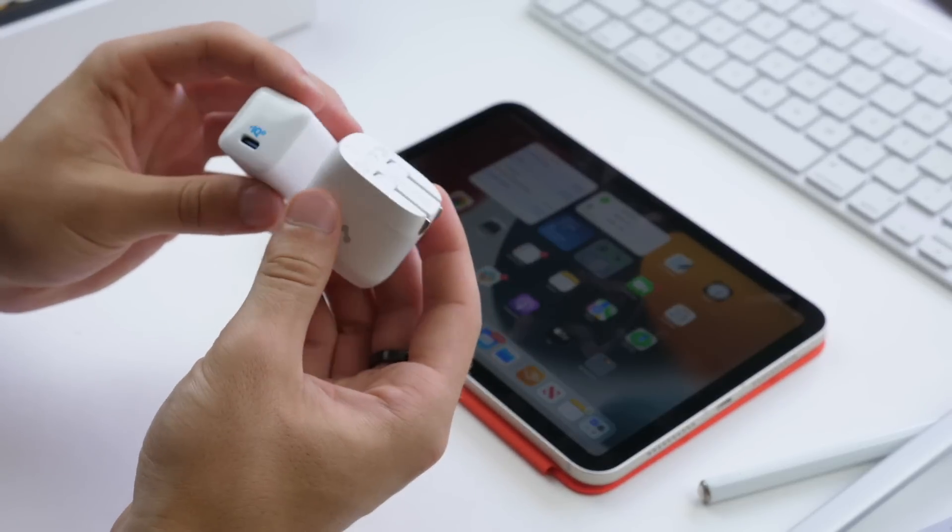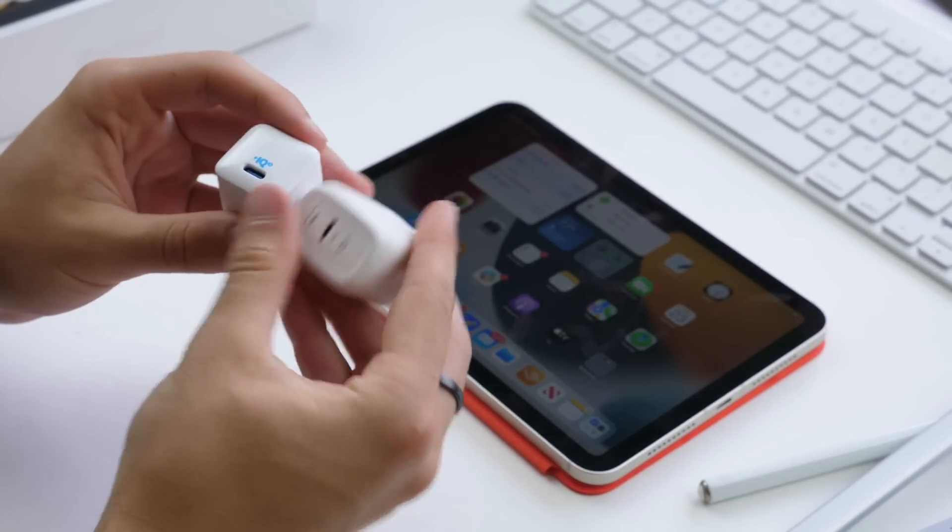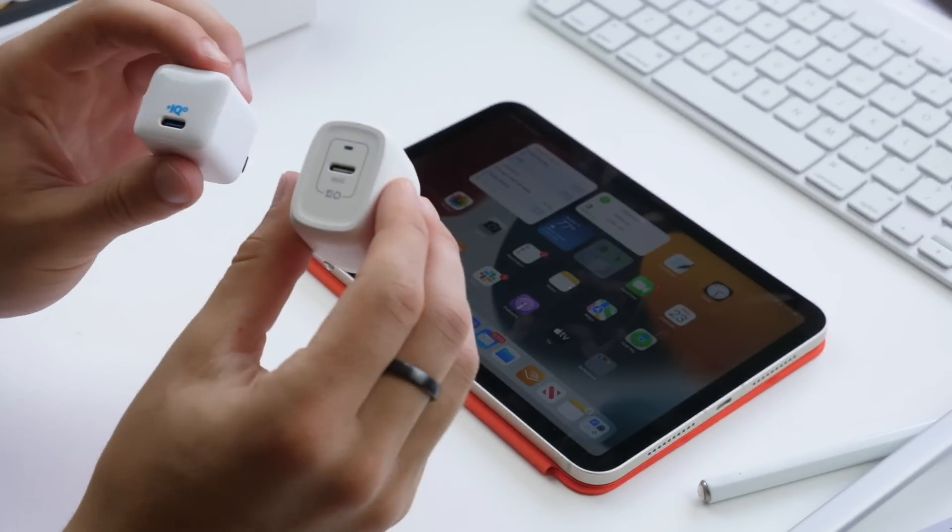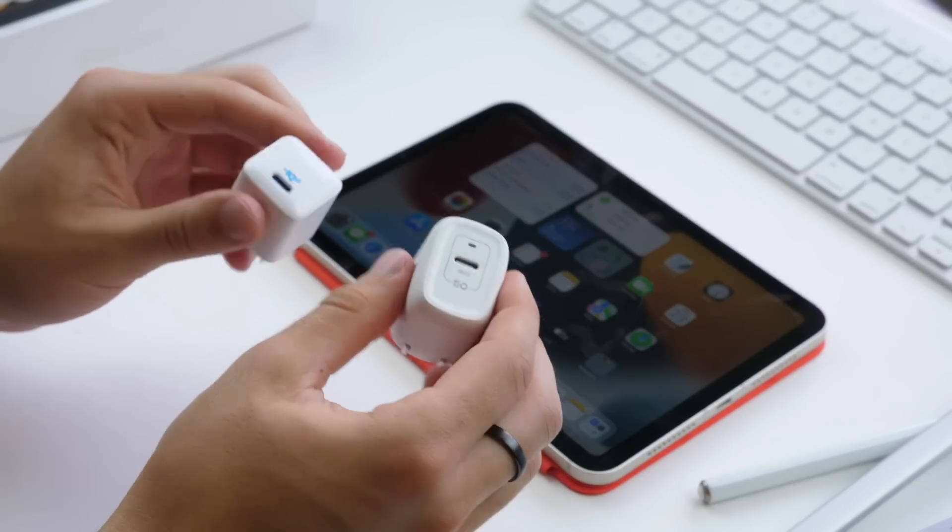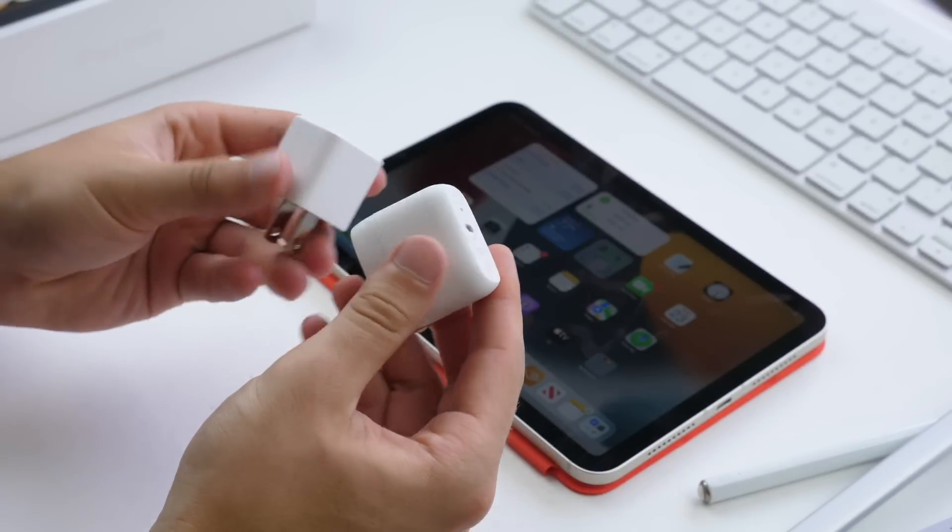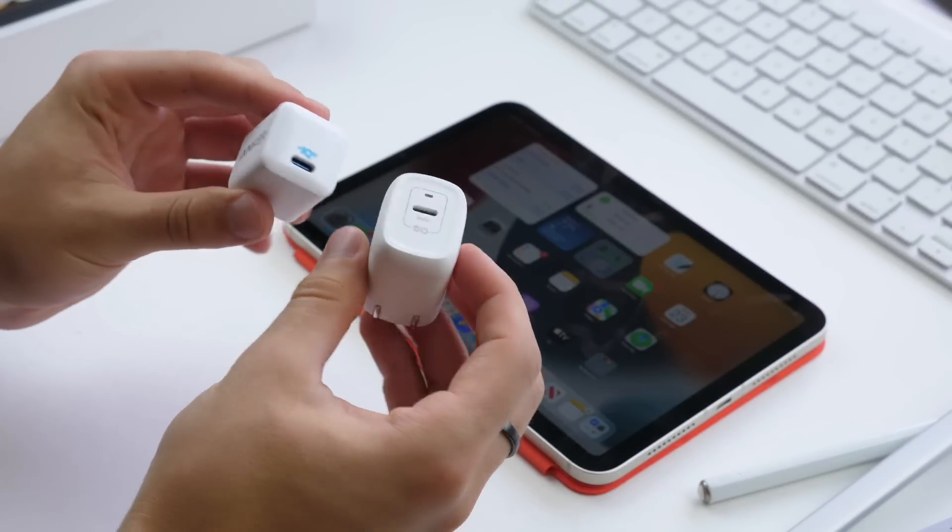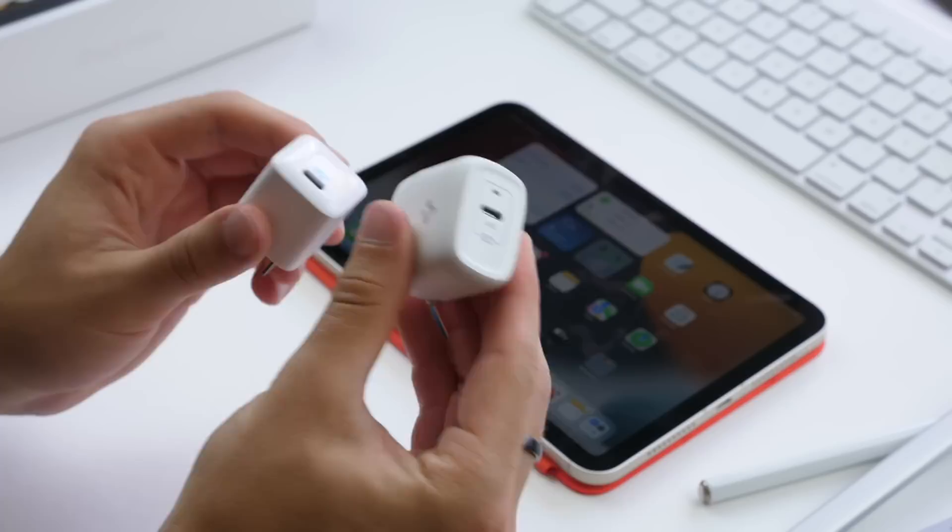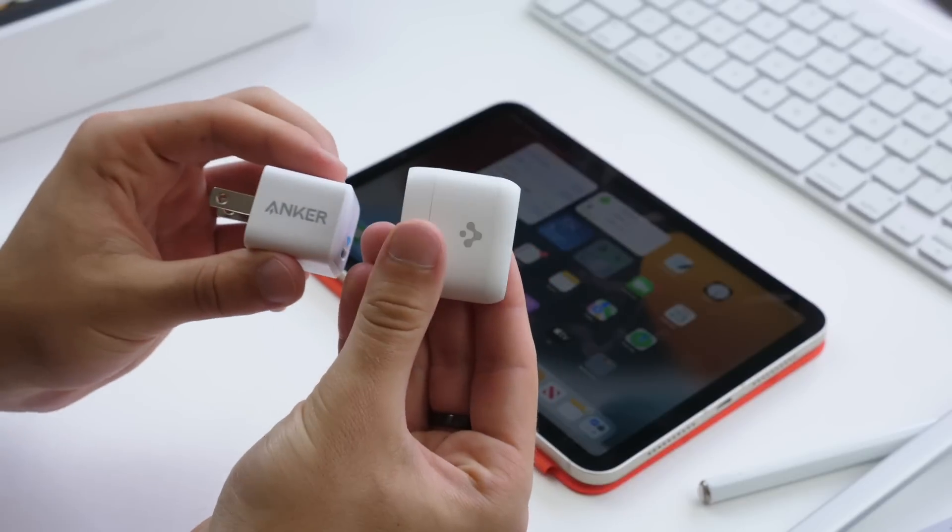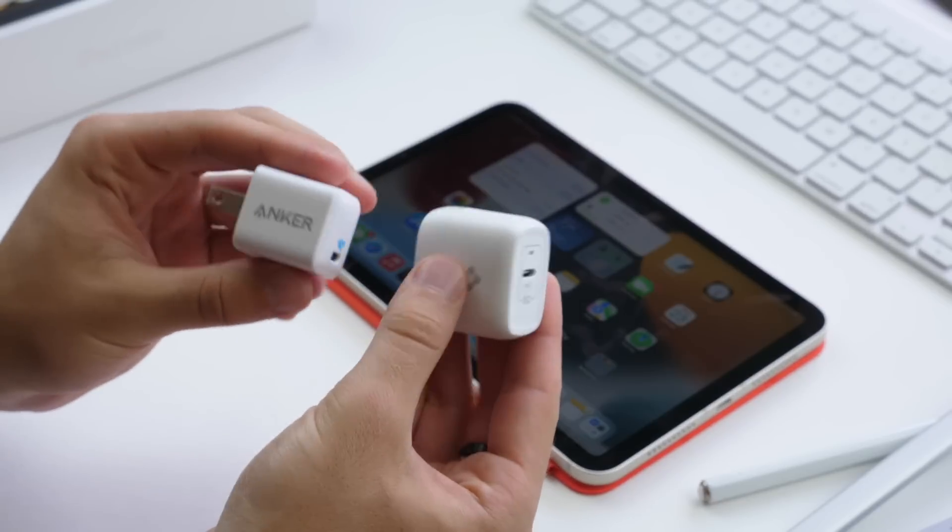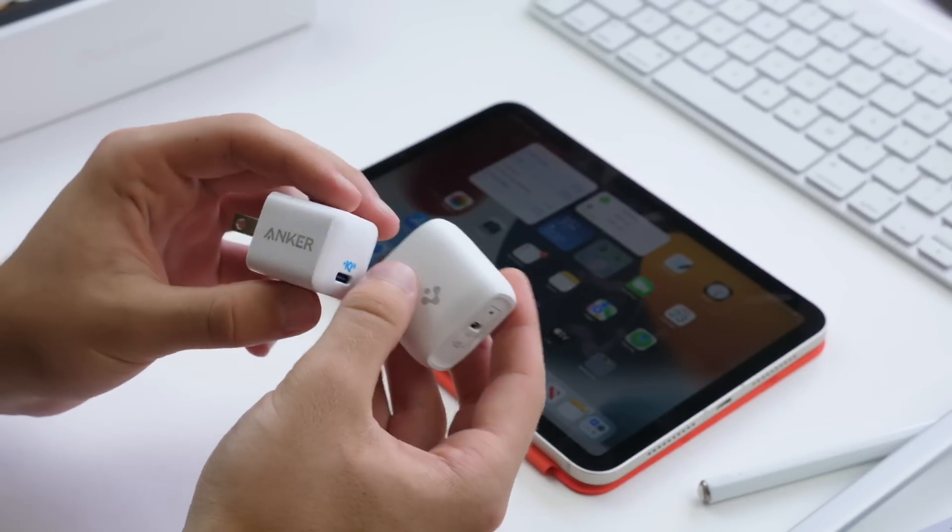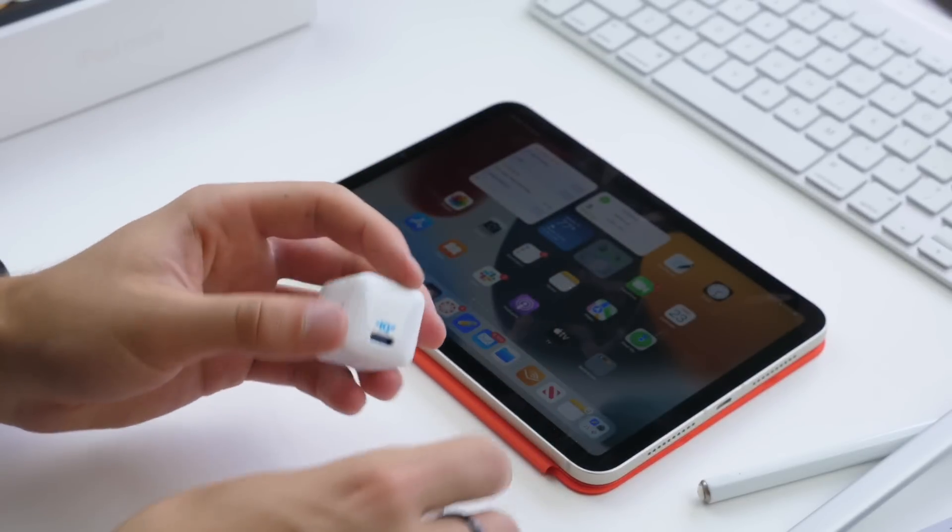And then there's some other options. If you want a charger for putting in a backpack or purse or on the go, there's some really nice options out there that are super small, much smaller than Apple. I'll leave some links down in the description if you want an extra charger for your iPad on the go.